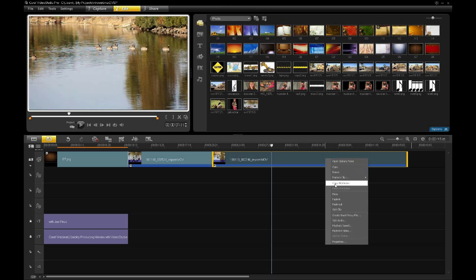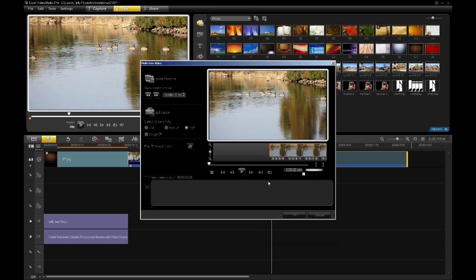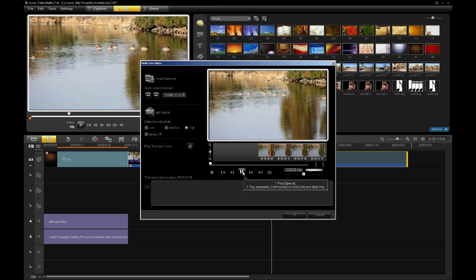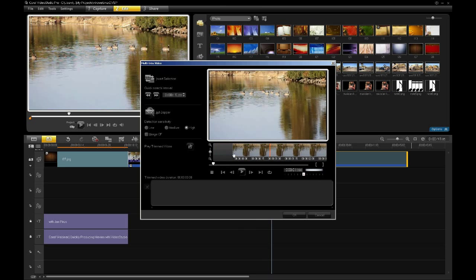If I right-click on the clip and go to Multi-Trim Video, it will bring up a Multi-Trim dialog. You'll notice that it's a preview dialog just like normal. I can hit play, and here we have the geese floating through the pond. But instead of just being able to trim the front and back of the clip — the in and the out — I can go in and select pieces of that clip to use in the production.